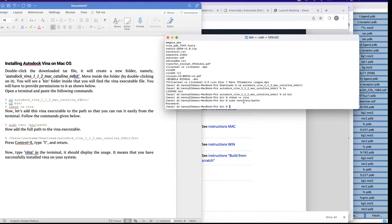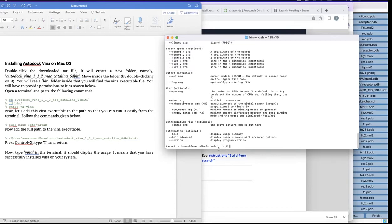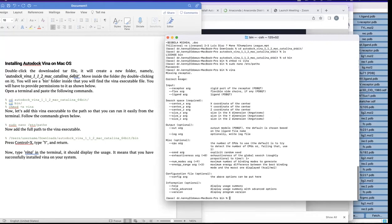You have now successfully installed Vina on your MacBook. To verify, just type 'vina' anywhere in the Terminal and press enter. It will give you correct usage information. When you see this, it means you have successfully installed AutoDock Vina on your laptop. If instead you get 'command not found,' that means you made a mistake somewhere in the process.